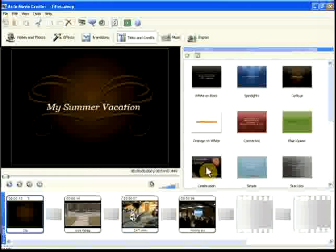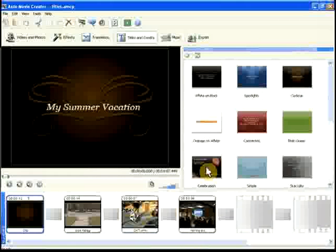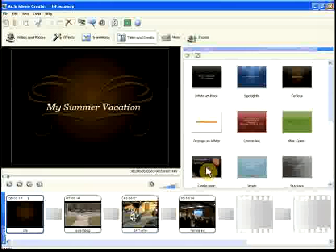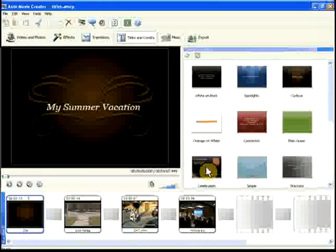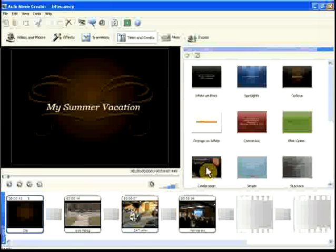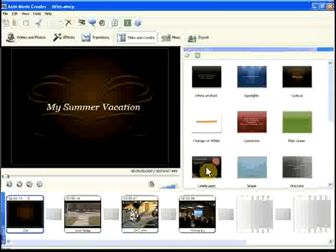You can use the same technique to add credits at the end of the movie, or to add text-only screens at any point in the middle. You can also add text to video clips, for sophisticated title effects or subtitles.